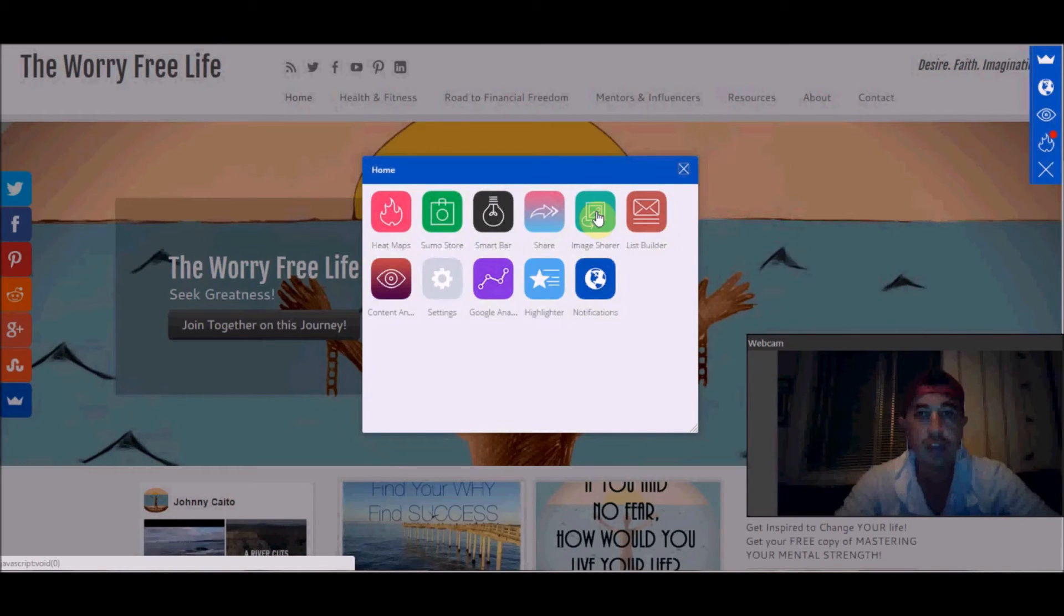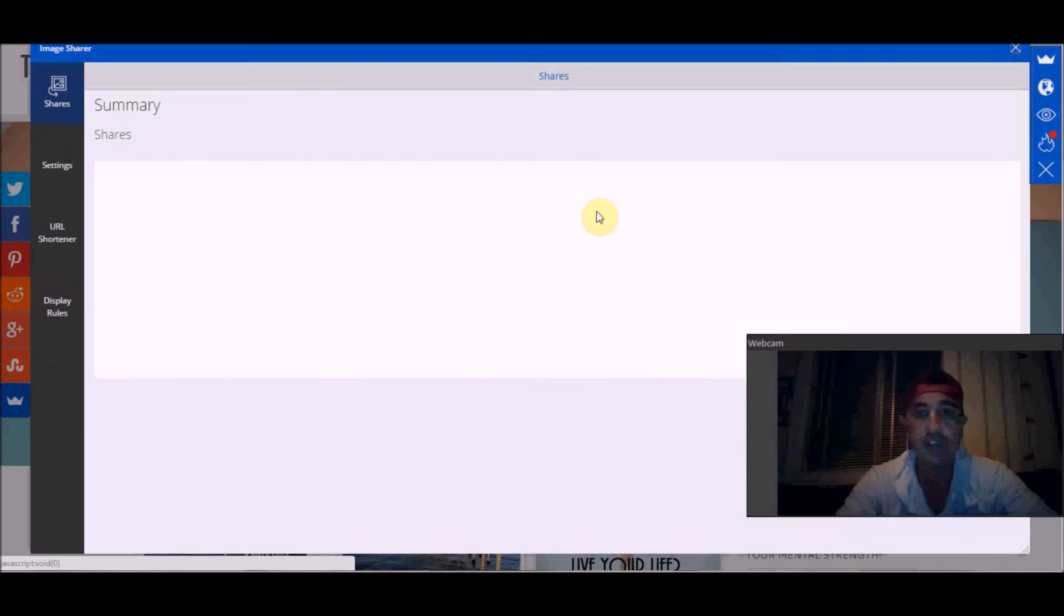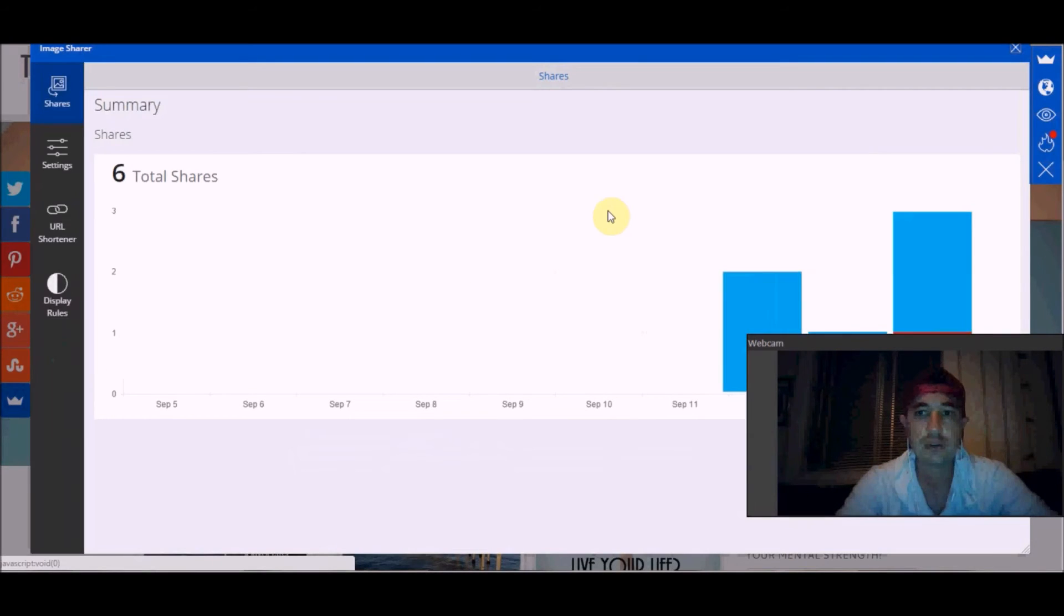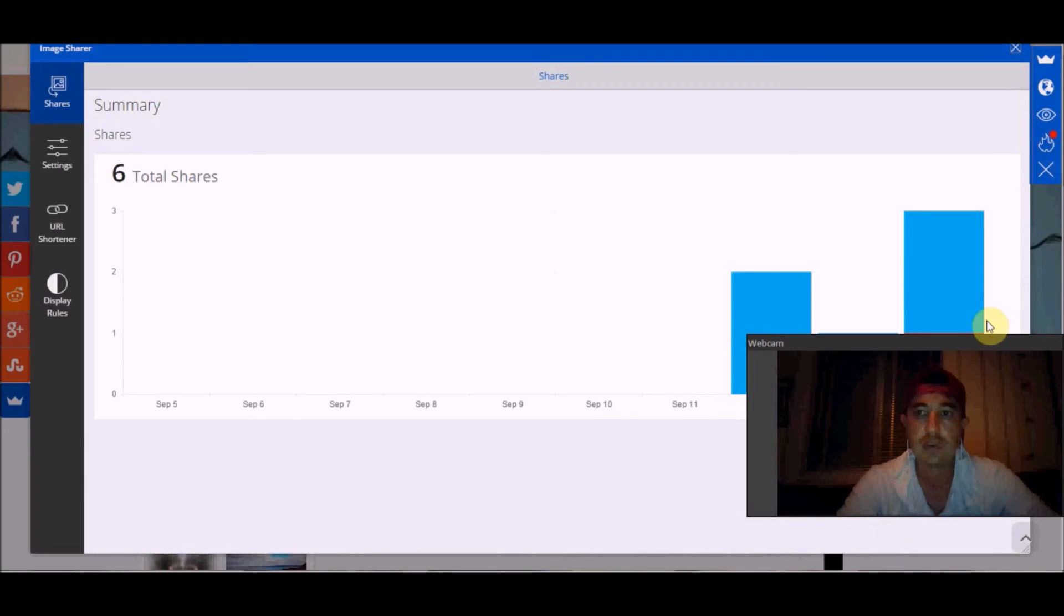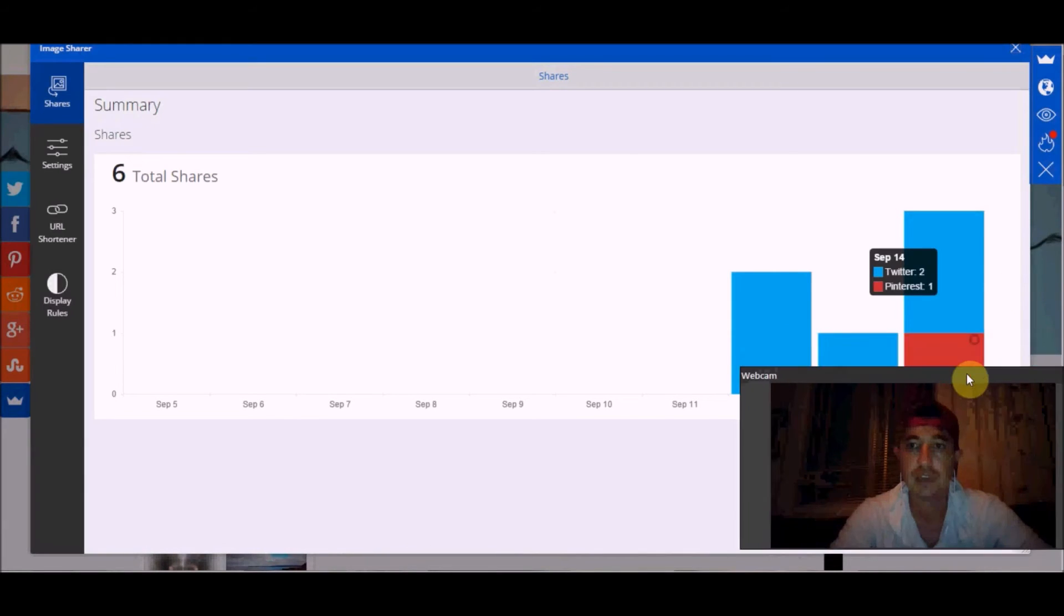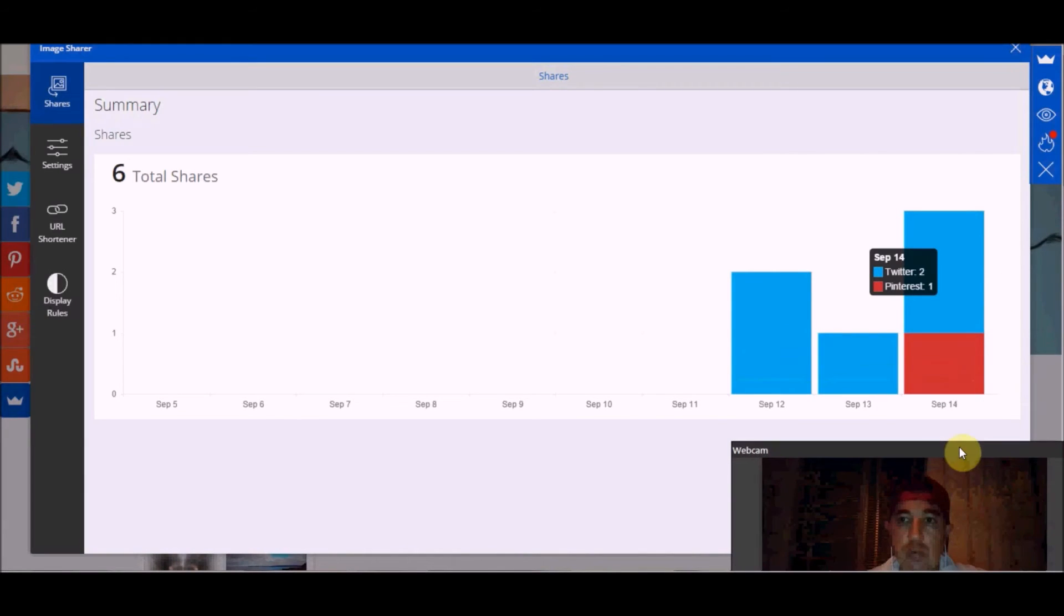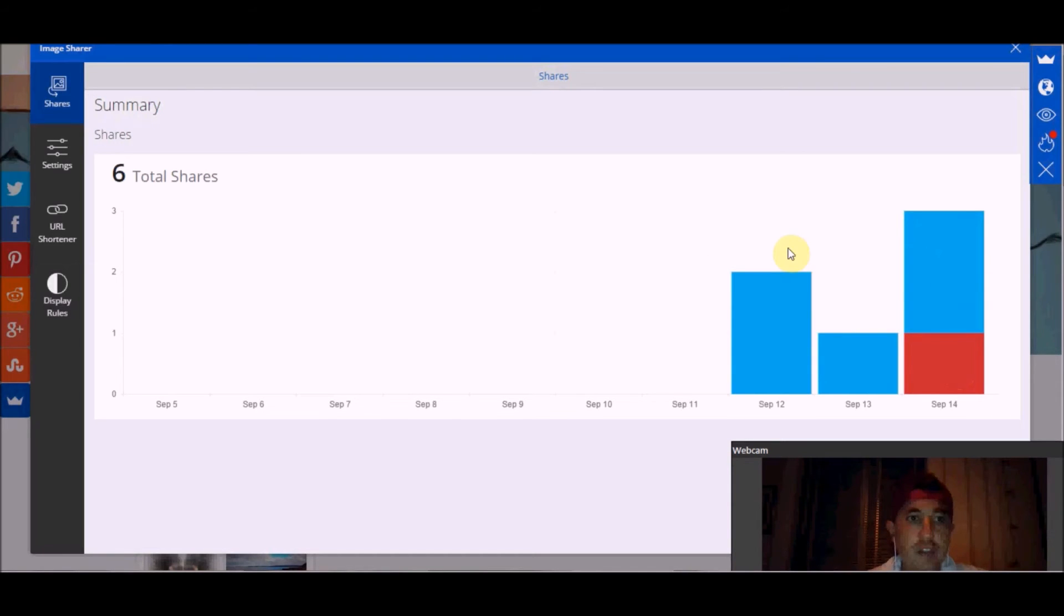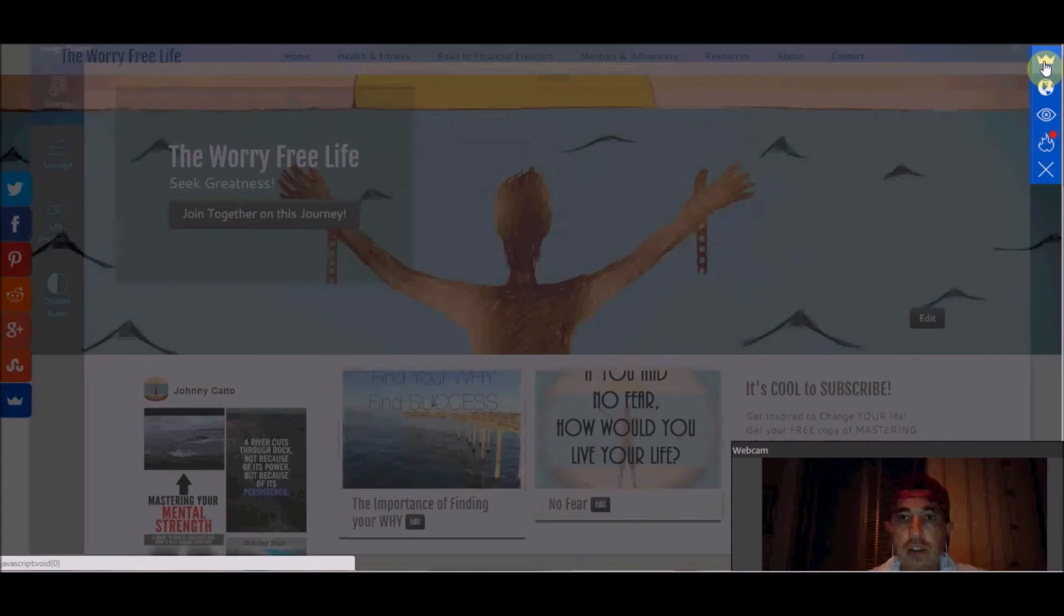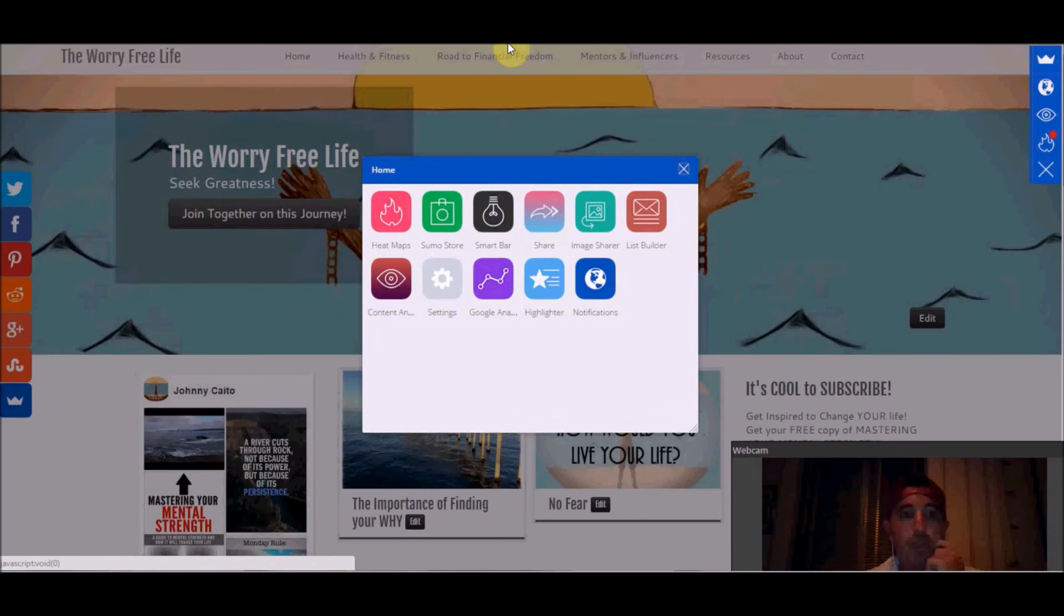I downloaded this image share feature. This is really cool too. It shows you some cool analytics - where people are posting your stuff. Just a very simple tool, but really powerful.